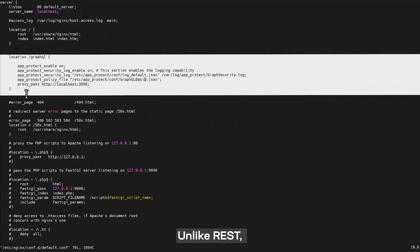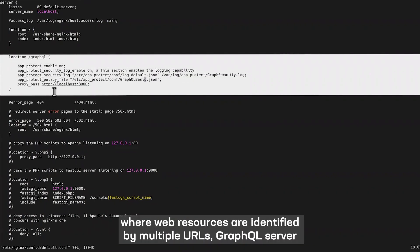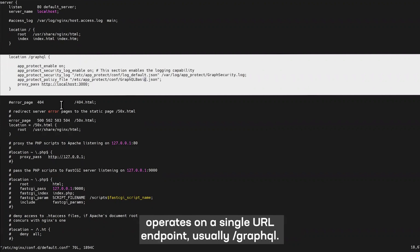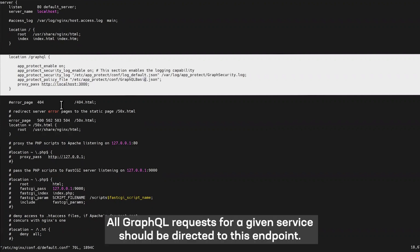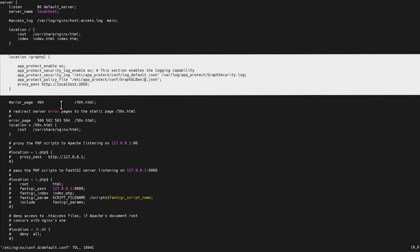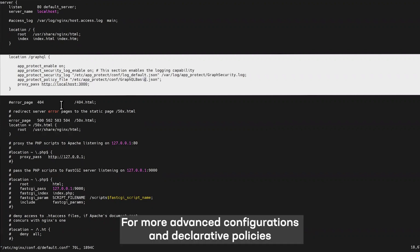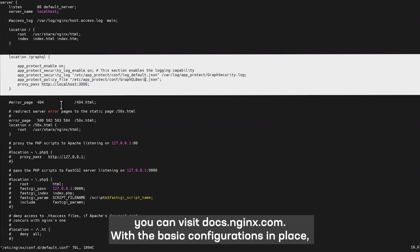Unlike REST, where web resources are identified by multiple URLs, a GraphQL server operates on a single URL endpoint, usually /graphql. All GraphQL requests for a given service should be directed to this endpoint. For more advanced configuration and declarative policies, you can visit docs.nginx.com.